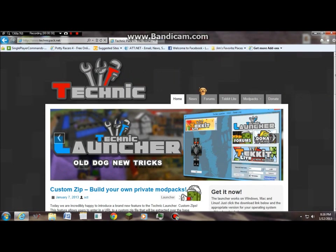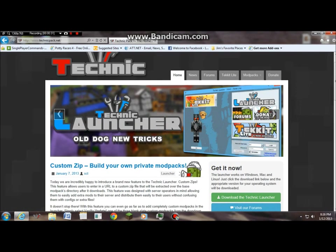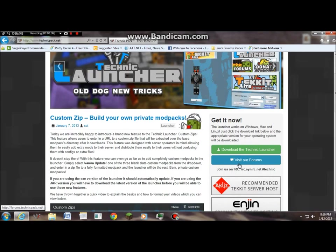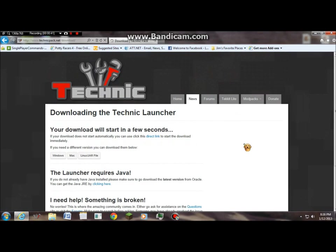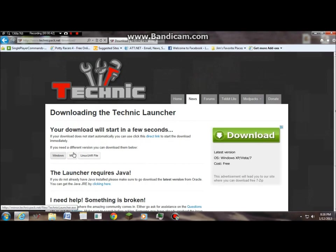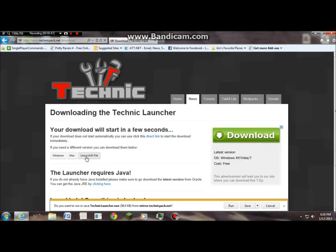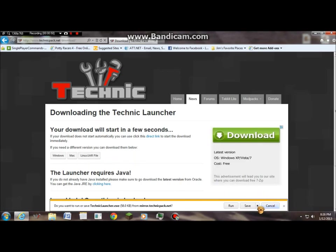When you type that in, you'll get this home page. Make sure you're at home, scroll down to download the TechNik launcher. You want to select what kind of version you have: Windows, Mac, or Linux slash jar file. I will not be downloading this cause I already have it.